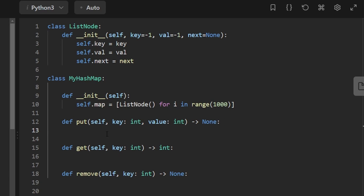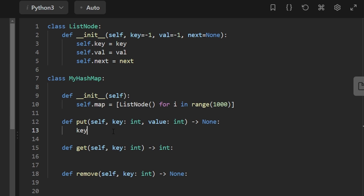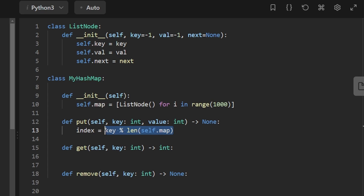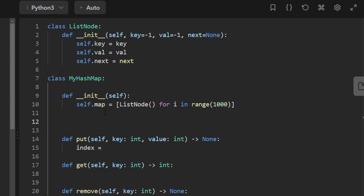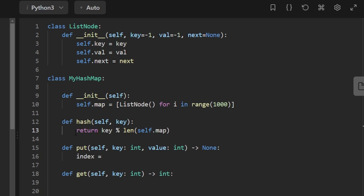For the put operation, there are two cases to handle. One is if we're inserting this key for the first time — in that case we create a new list node. But if the key already exists, all we want to do is update the value. First, we take the key and map it to the index by modding the key by 1000 — the length of our hash map. This gives us the index. Since we'll be needing this a few times, I'll put it in a helper function: a hash function that takes a key value and returns key mod 1000.